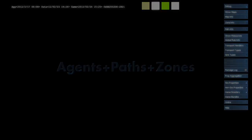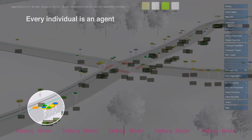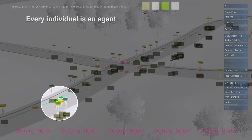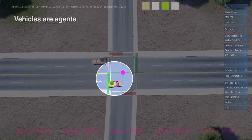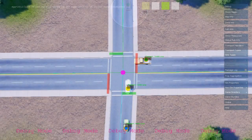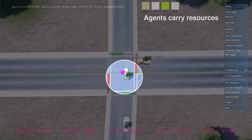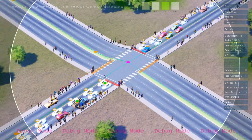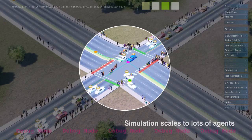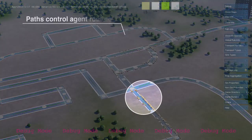Agents are simulation entities that carry resources from one unit to another. The most common types of agents in SimCity are pedestrians and vehicles, which travel along player-defined paths. The simulator is designed to support tens of thousands of agents. Agents trigger simulation rules when they arrive at their destination, but no rules run during transit.